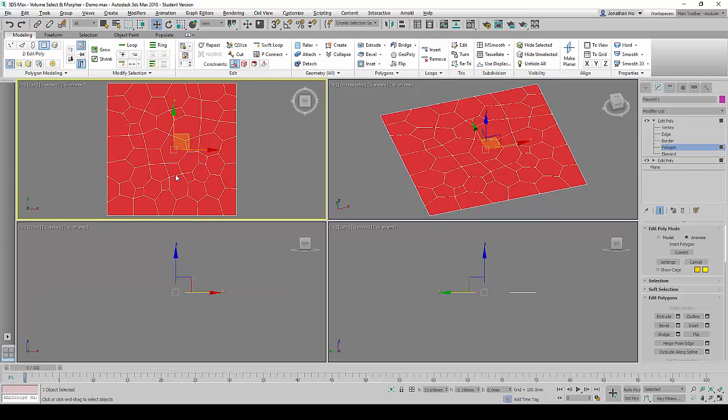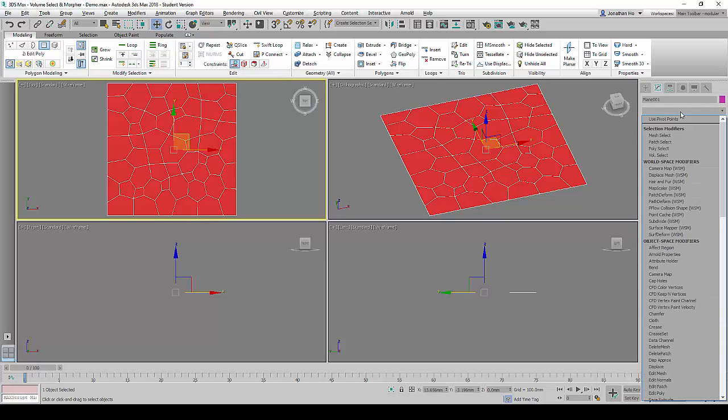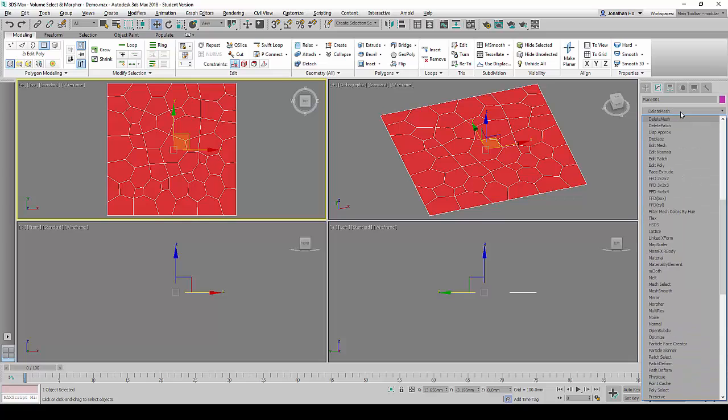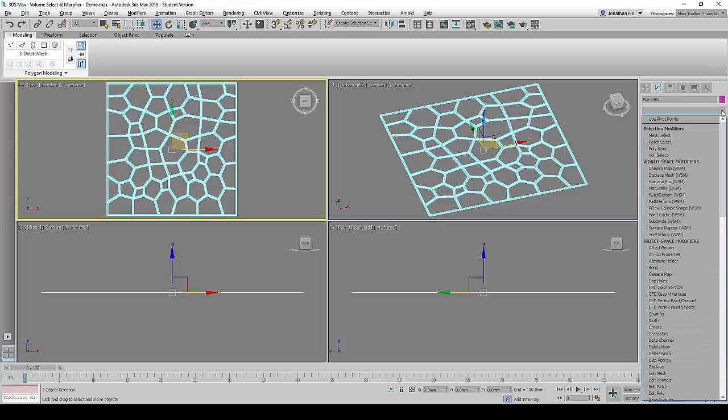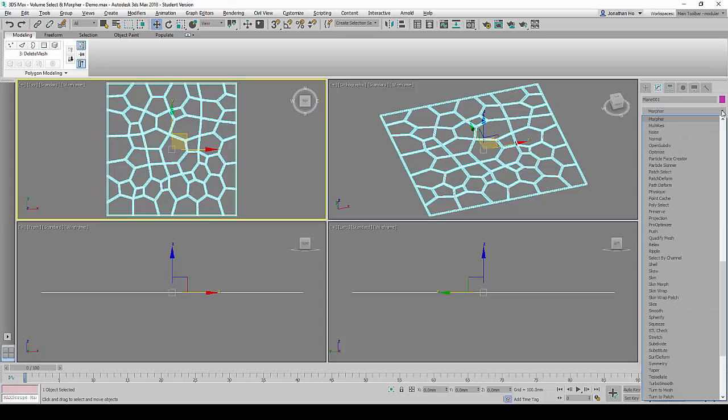You will now notice inward offsets have been created for all the geometries. Next we are going to add the Delete Mesh modifier to the stack and you will notice all the selected geometries will be deleted. Next we will add the Morpher command stack.